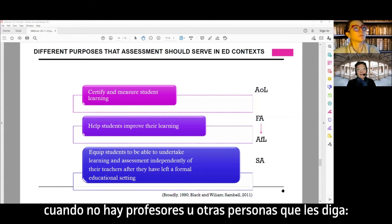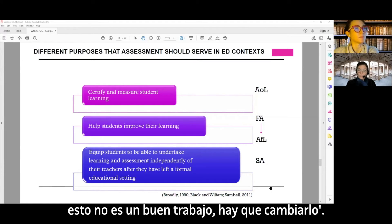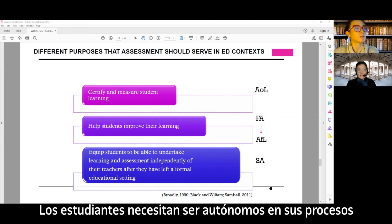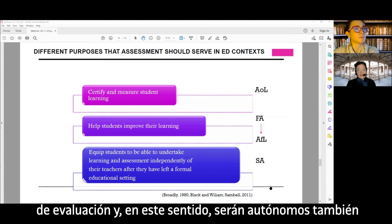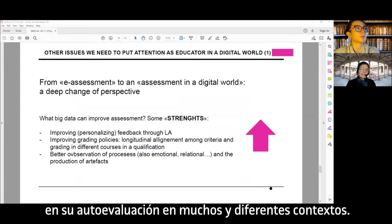In this way we give students the possibility to use their autonomy in assessment also in their life after school and after university — when there are no professors to say 'this is good work' or 'you have to change.' Students need to become autonomous in their assessment processes and in self-assessment across many different contexts.